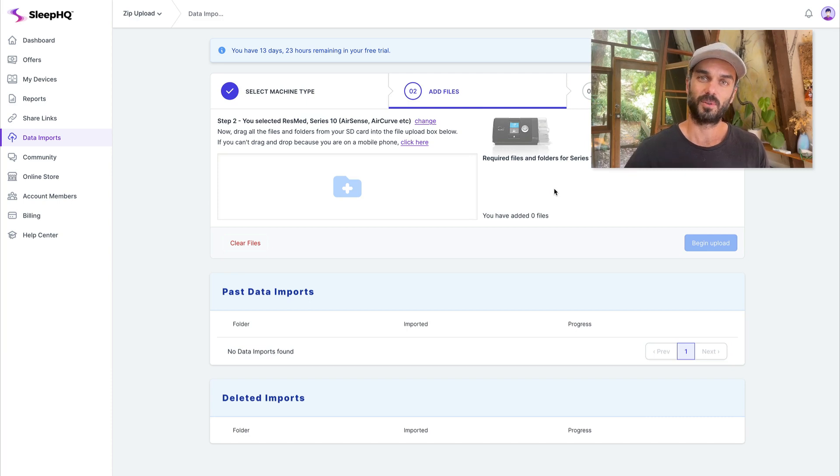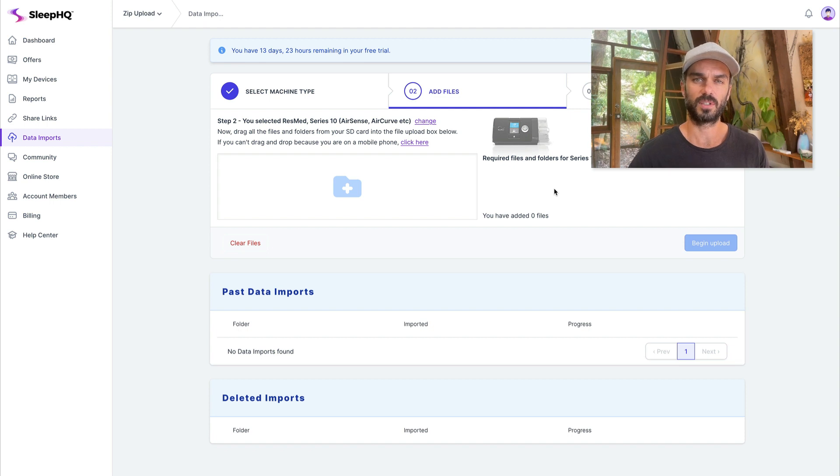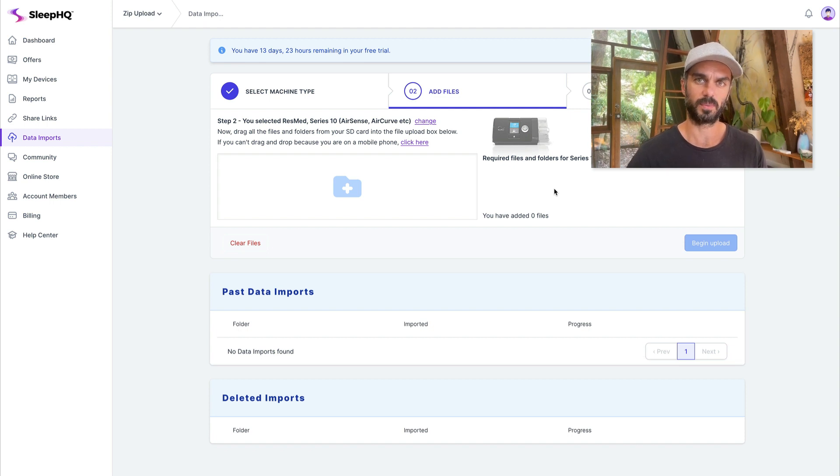Hey folks, we've just launched a new feature for SleepHQ and I thought I'd give you a quick walkthrough today because it's kind of an interesting one from a technical perspective.